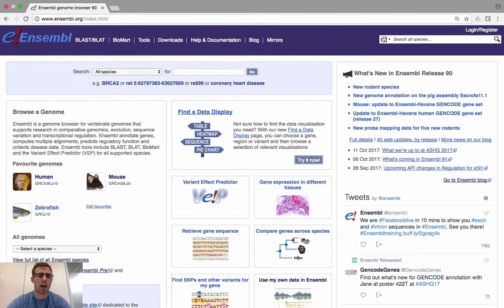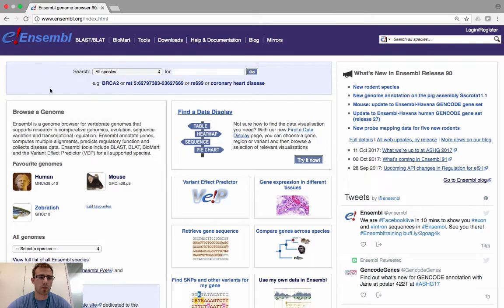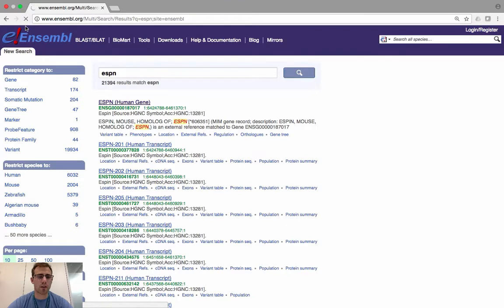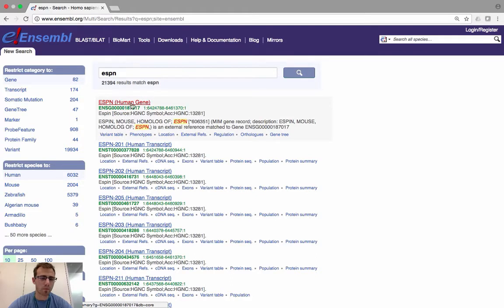First, navigate to the Ensembl homepage at www.ensembl.org. You might be familiar with this page already, but if not, you can search for a gene of interest using the blue search bar at the top of the page. Click on the search bar, type ESPN, and then click Go. This will take you to a search results page displaying all features within Ensembl that match the ESPN search term. At the very top you can see ESPN, which is the human gene — this is the link we want to click on.